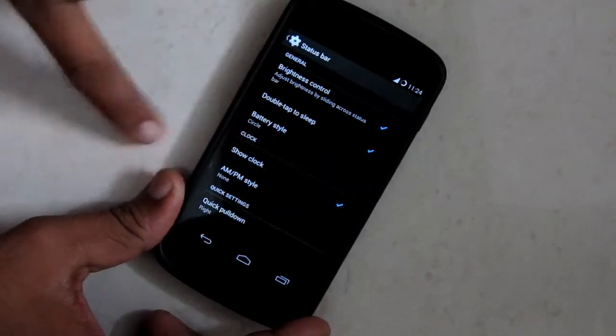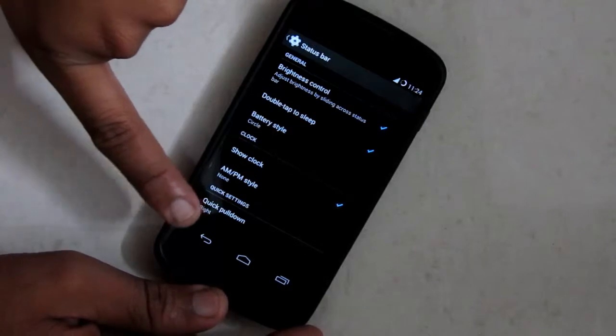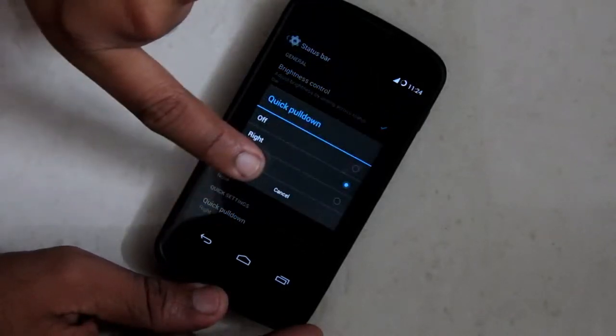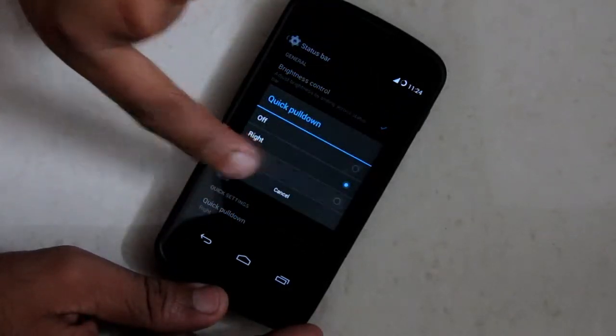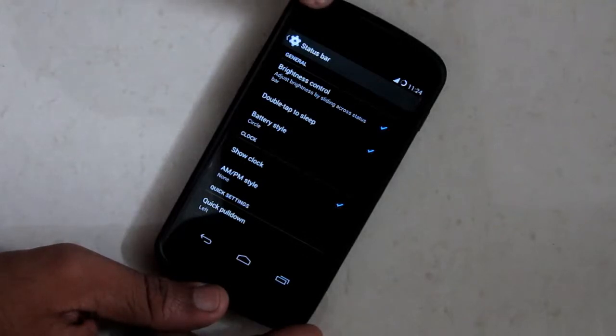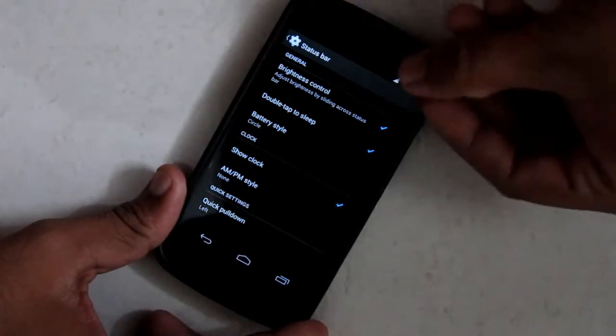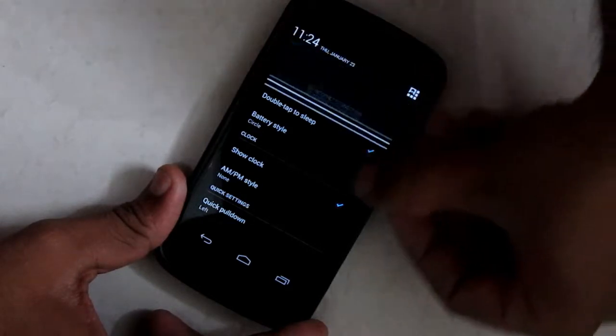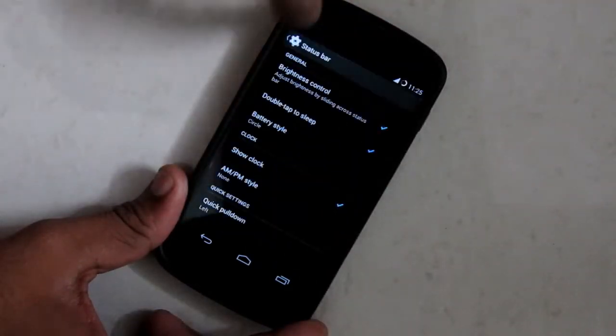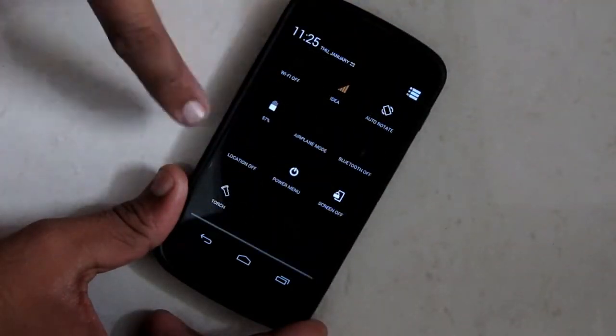The other cool feature is the quick pull down menu. Here I will select the quick pull down on the left hand side. When I swipe on the right hand side, it will show me the notifications. And when I swipe on the left hand side it will show me wifi, battery, etc. settings.